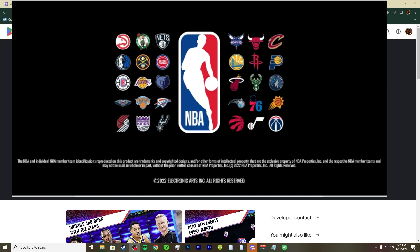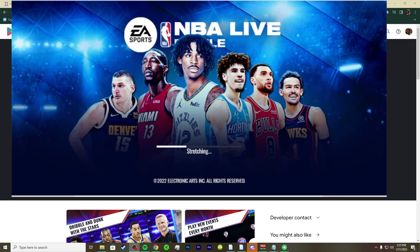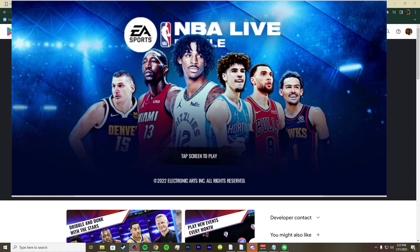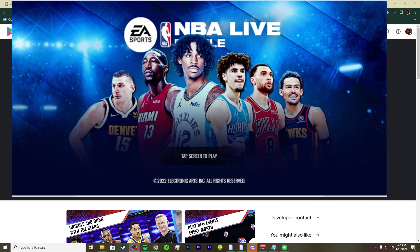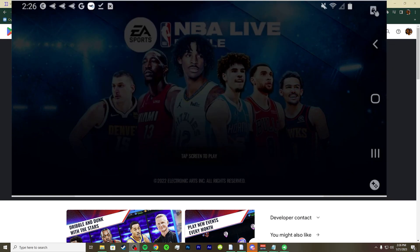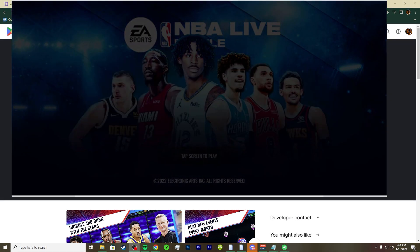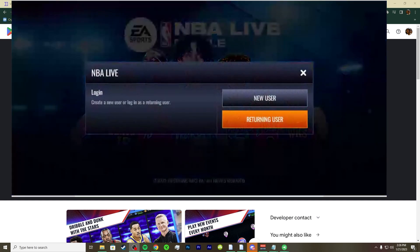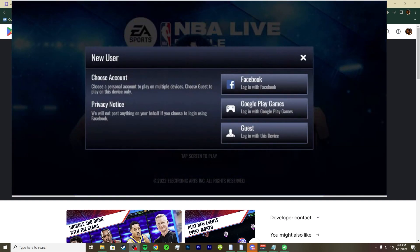You're gonna get this loading screen — let it load through. This is the NBA Live Mobile application that you will have. It looks up to date so far. We can tap the screen, we can say we're a new user. I'm a returning user but for the purposes of the video I am just going to be a new user, because you guys might be a new user, and I'll just say I'm a guest for now.